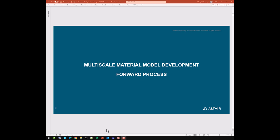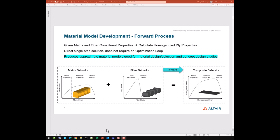Let's get started into multi-scale material model development using the forward process. The forward process is characterized as: given matrix and fiber constituent properties, calculate the homogenized ply properties. This involves a direct single-step solution — no optimization loop is required. It produces approximate material models that are really good for material design, material selection, and concept design studies.